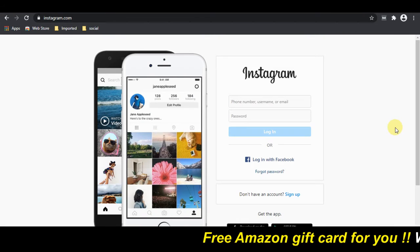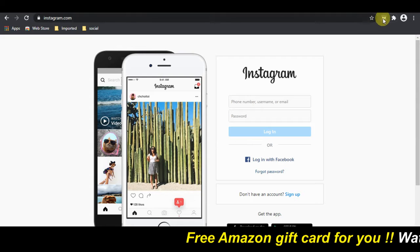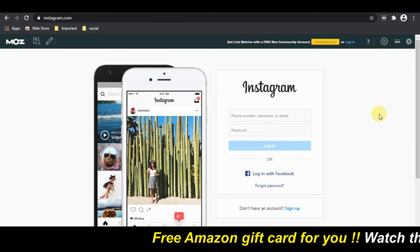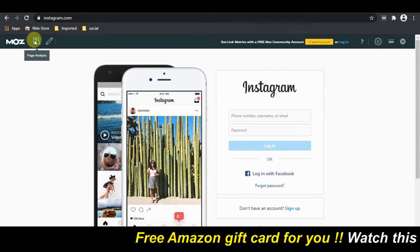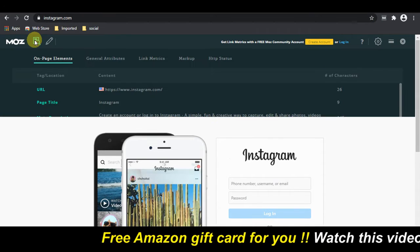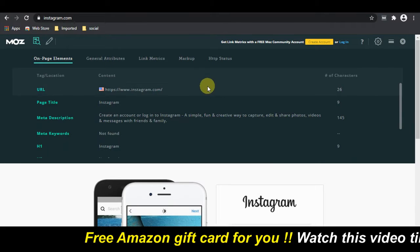Just visit any website and click on the extension like this. You get to see some basic details of the website here.